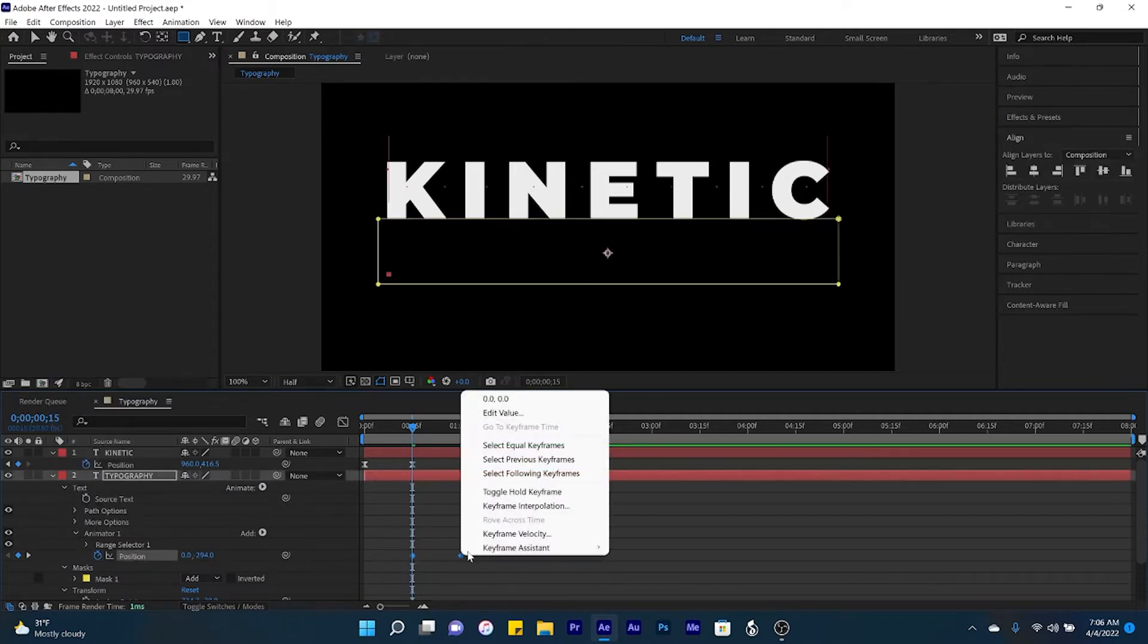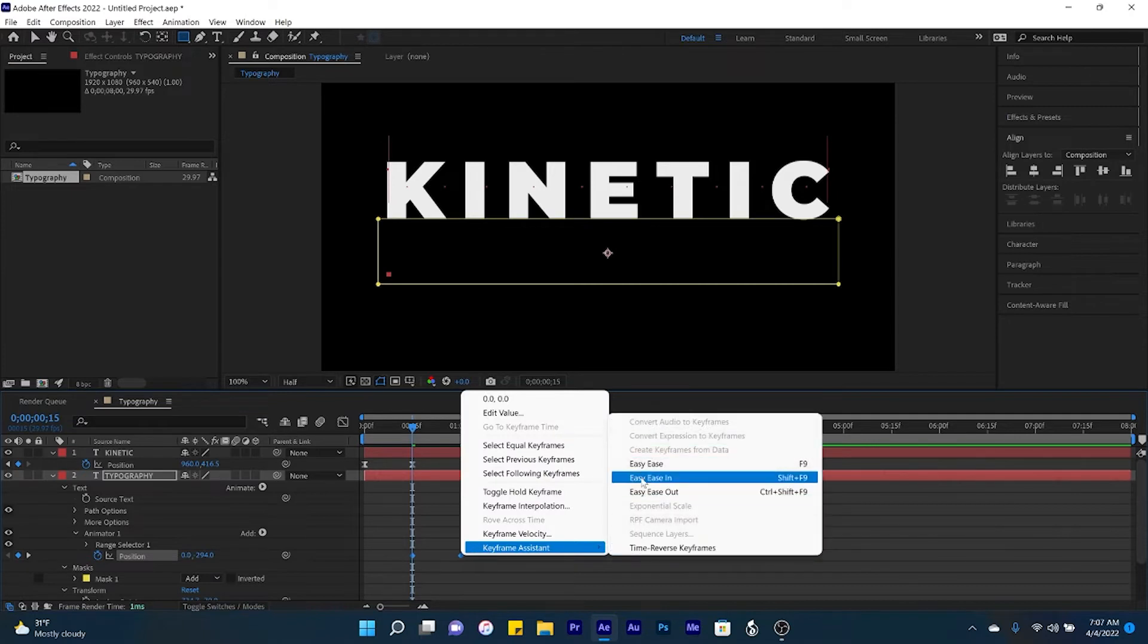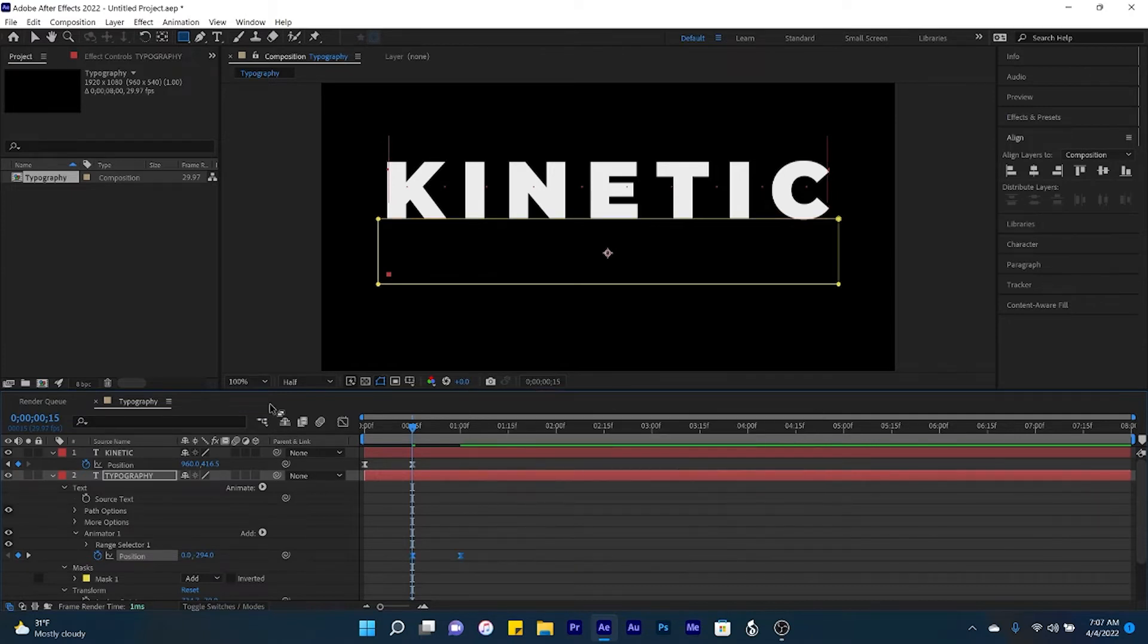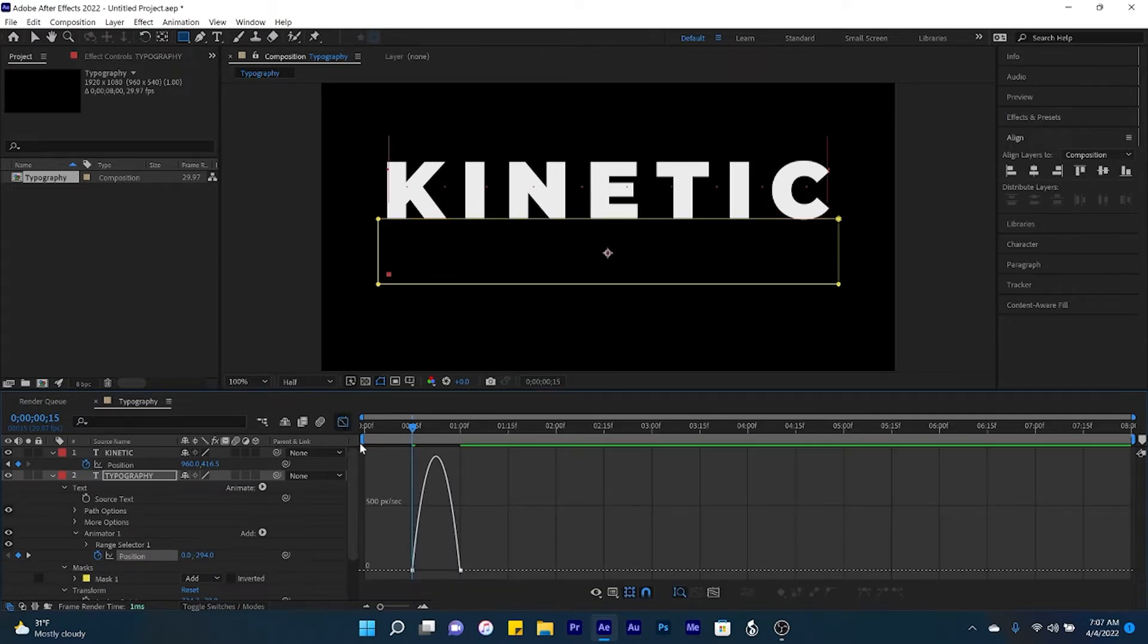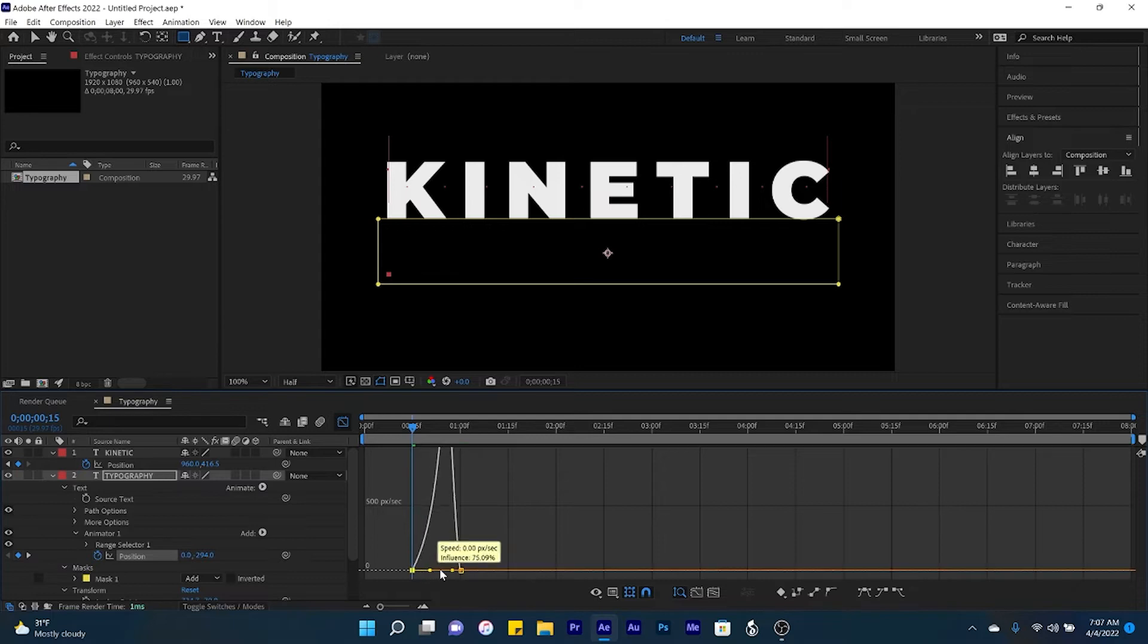Select both keyframes, easy ease. We're going to do the same exact thing that we did with the word kinetic.